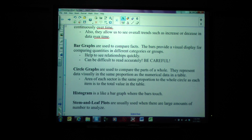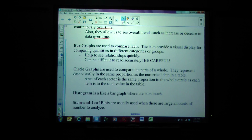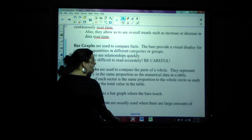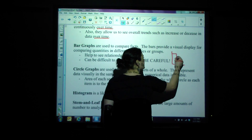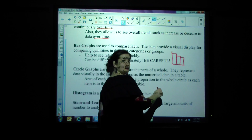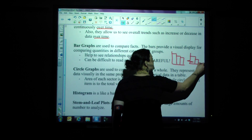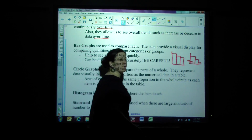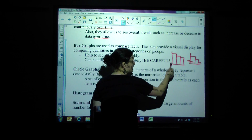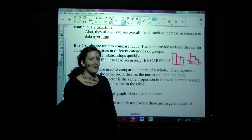Next are bar graphs. Bar graphs are used to compare facts. The bars provide a visual display for comparing quantities in different categories or groups. They help see relationships quickly. However, you should be cautioned — it can be difficult to read accurately. The bar graph might really mean to show you one thing, but if they break the axis and skip a few, you might see something that makes one bar look four or five times as big as the last, when actually that's not the case.